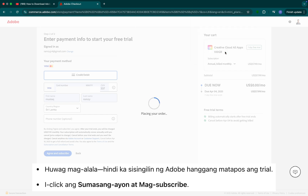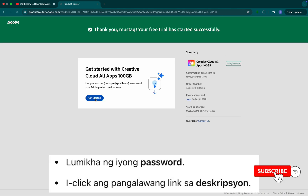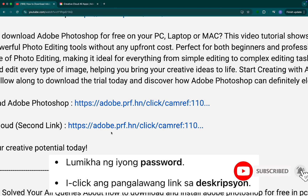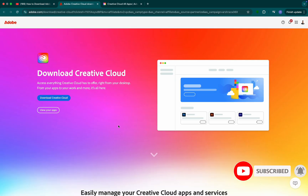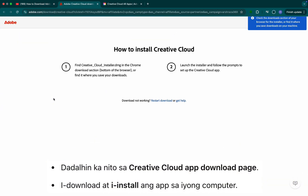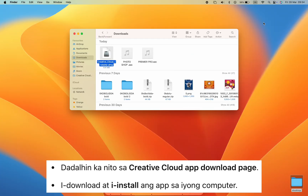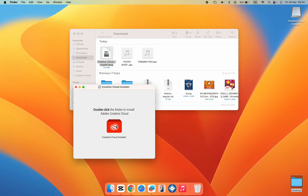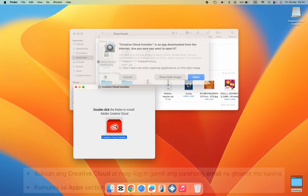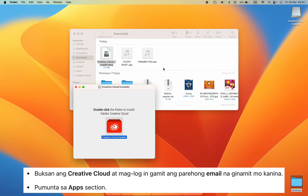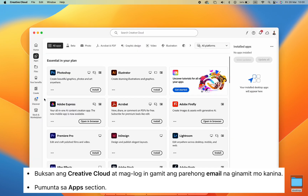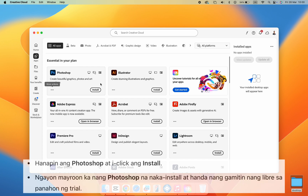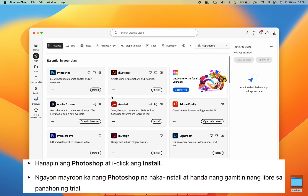Step 5: Click on Agree and Subscribe. Step 6: Now click the second link in the description. It will take you to the Creative Cloud app download page. Download and install the app on your computer. Step 7: Open Creative Cloud and log in with the same email you used earlier. Go to the Apps section, look for Photoshop, and click Install.